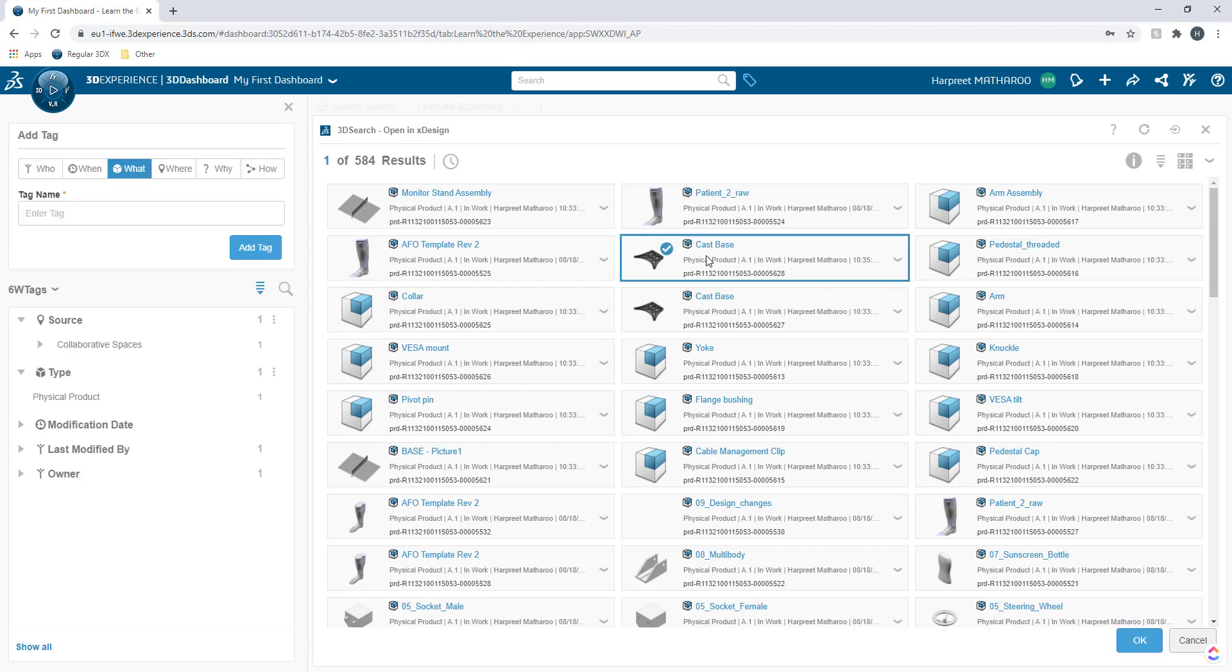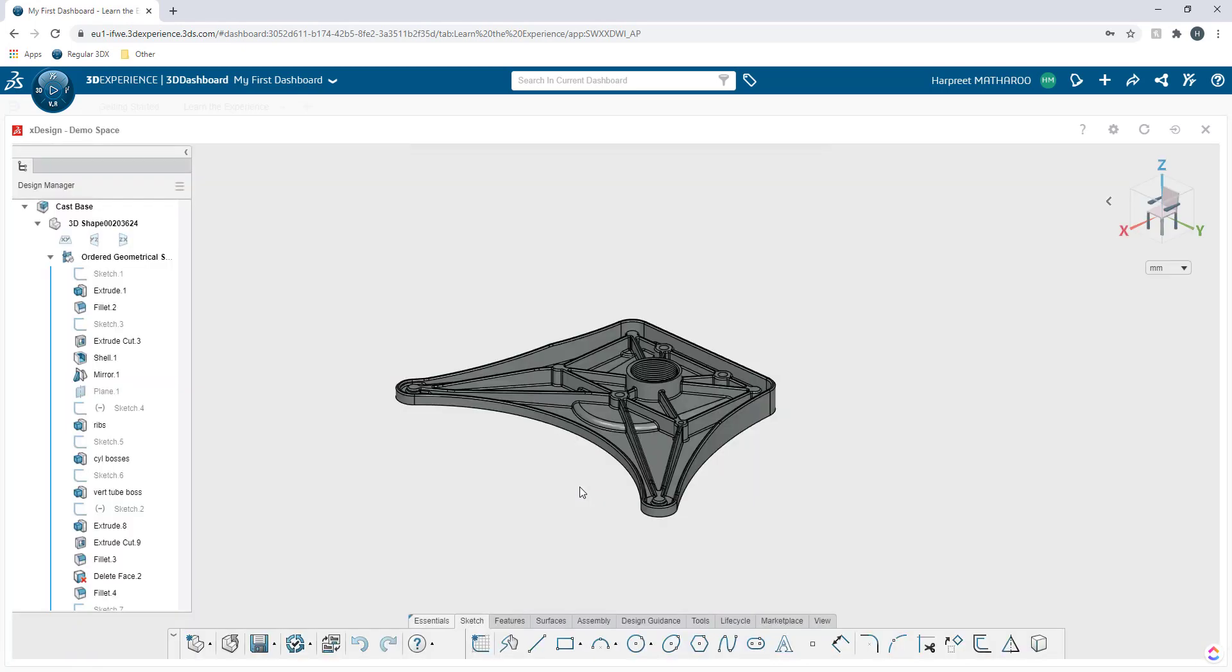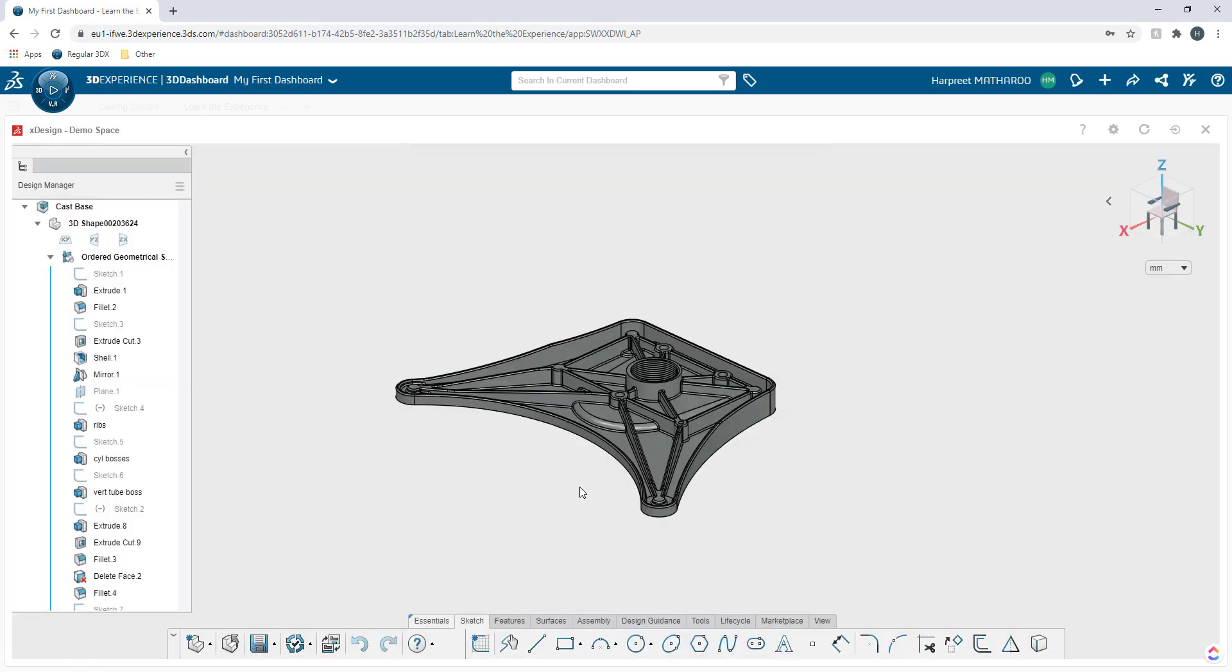I'm going to select it. Click on this one. Okay. And it's going to open up my app.